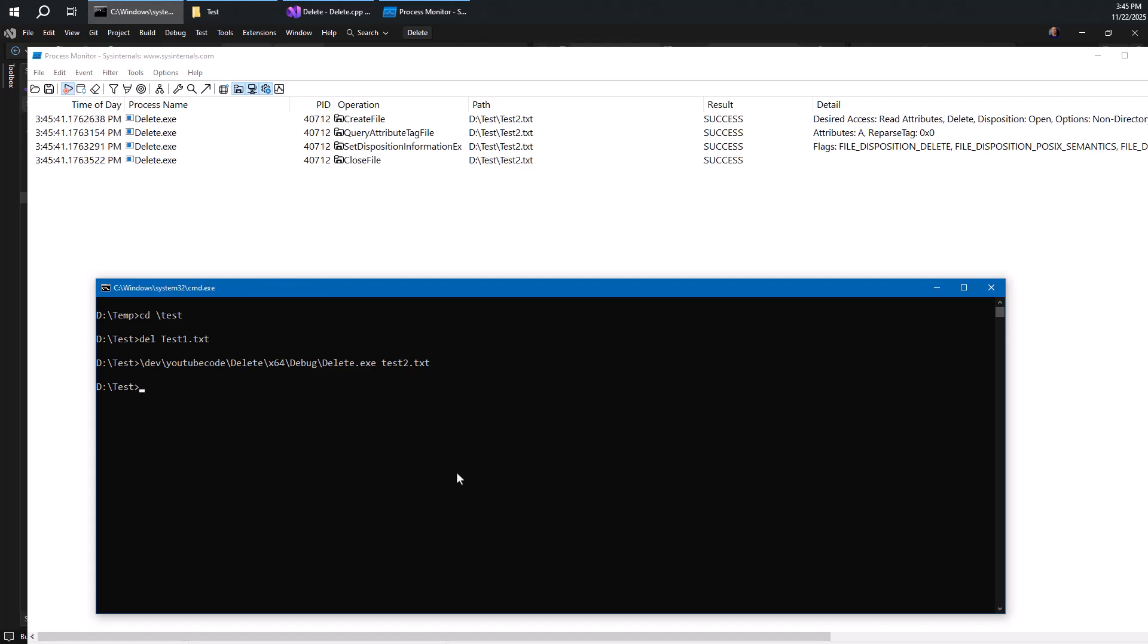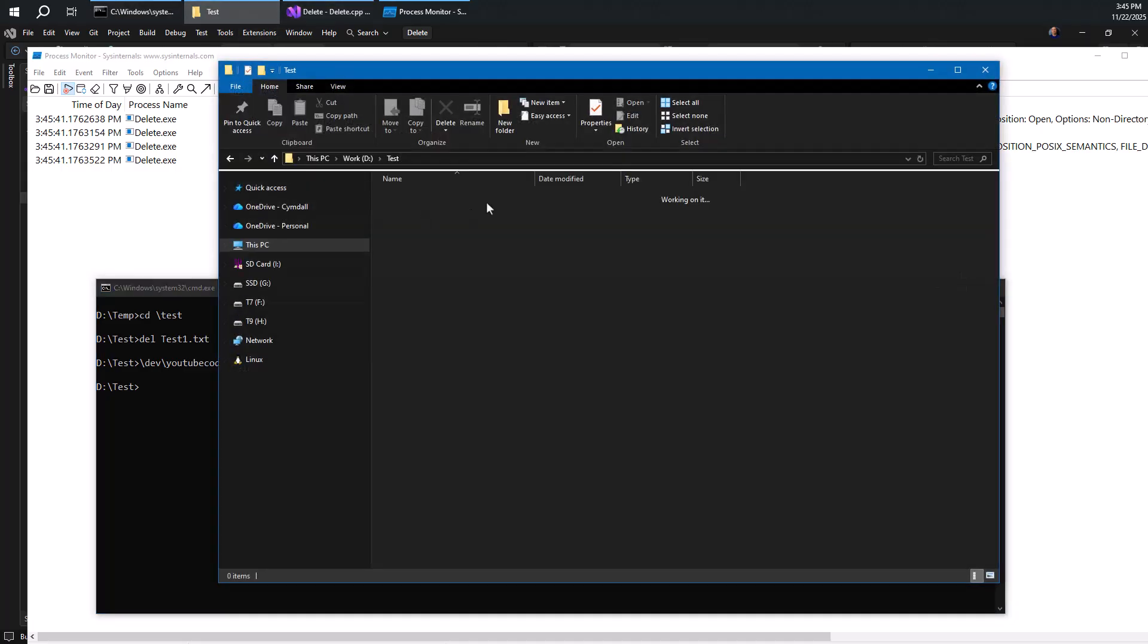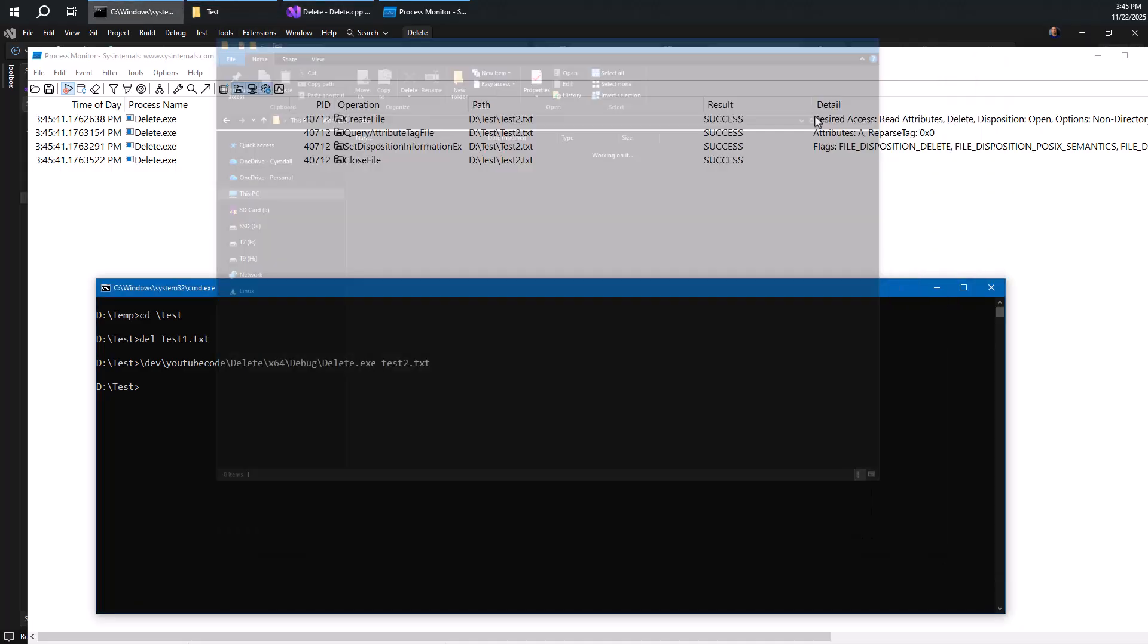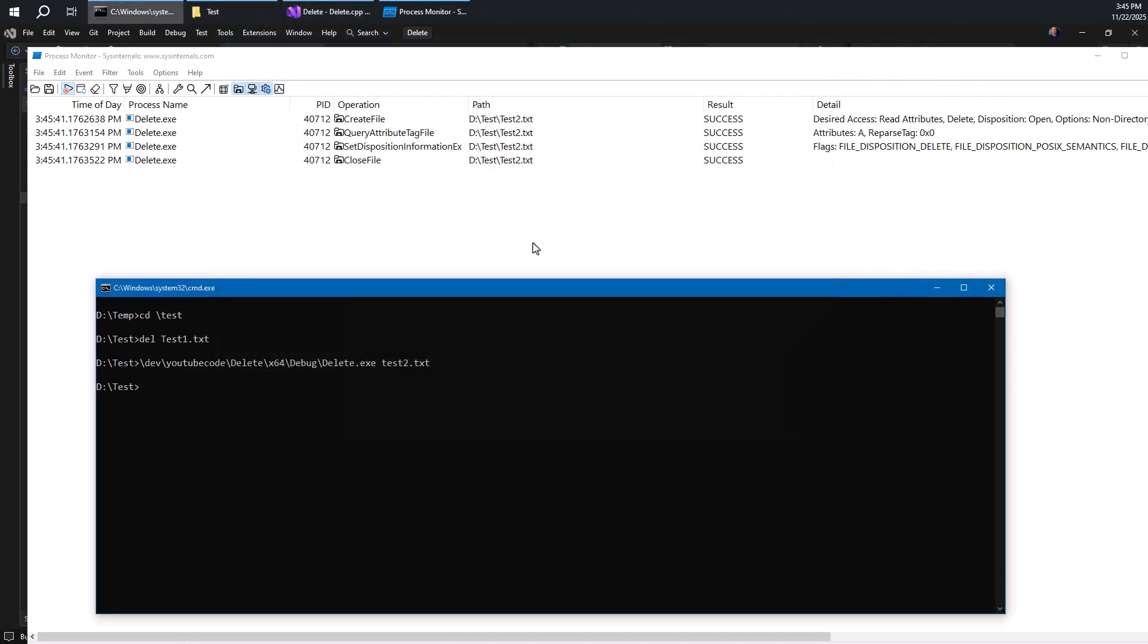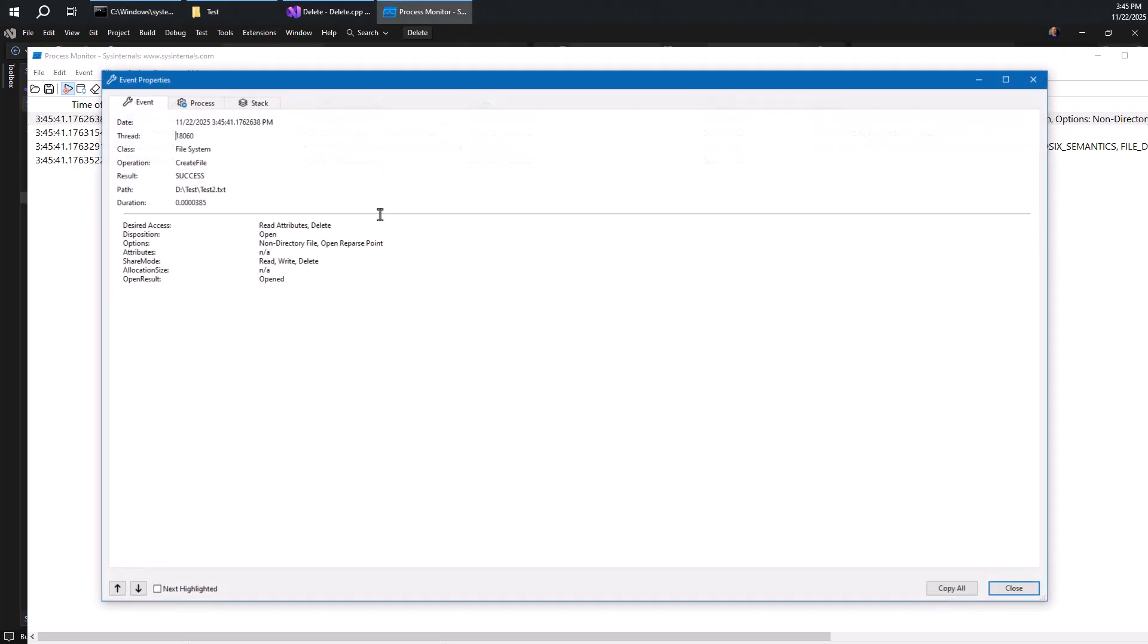So again, we get some things happening with delete with test2. Let's go to the folder first. We can see that in fact it is gone. So the delete succeeded. And in this case, let's see what happens. So here's create.